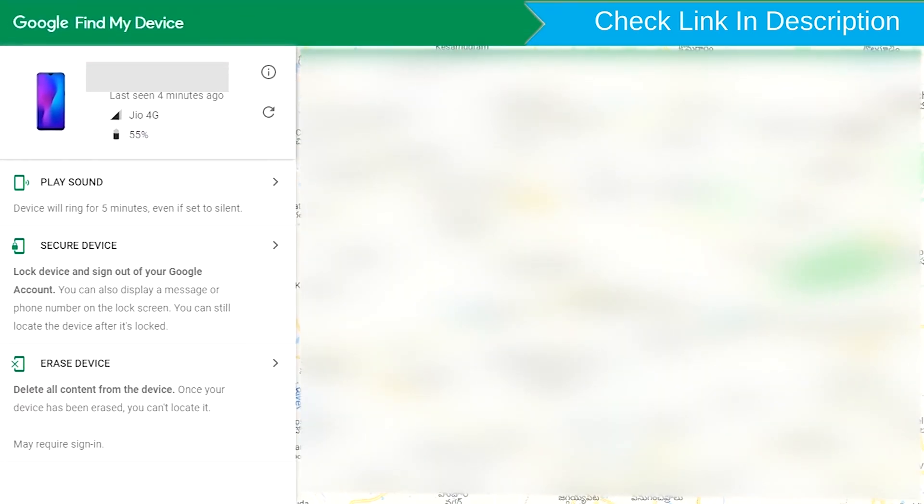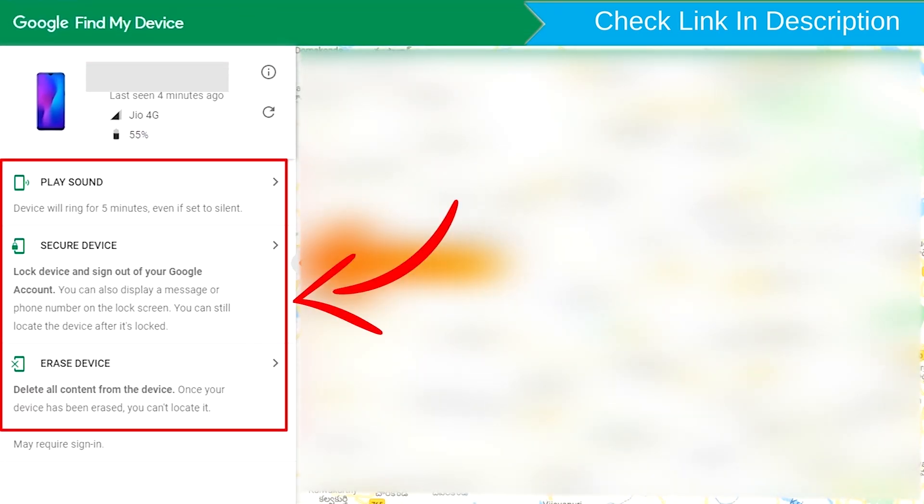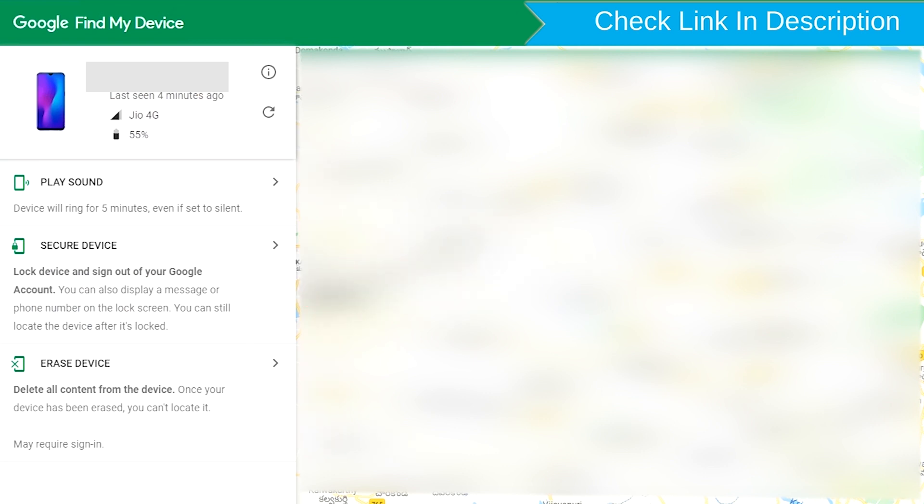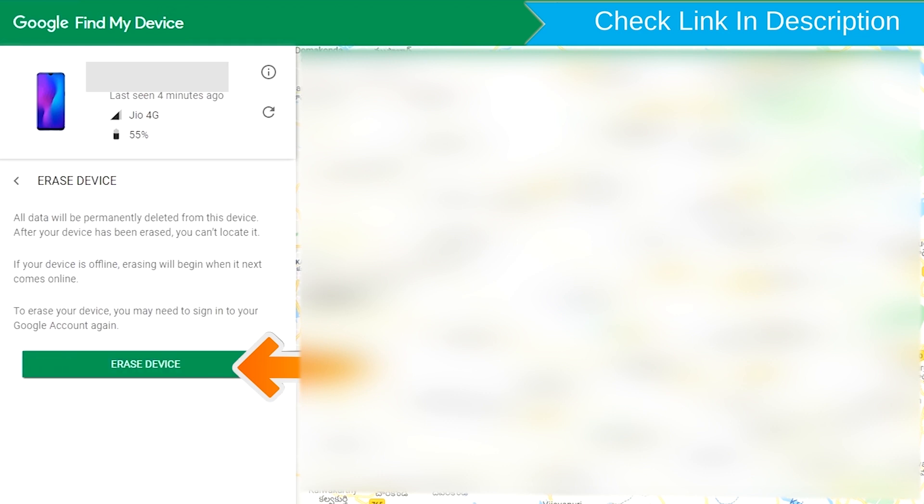Play Sound, Secure Device and Erase Device. Now click on the Erase Device option.